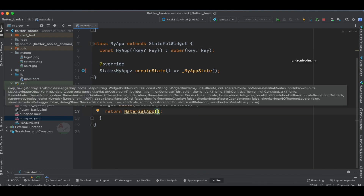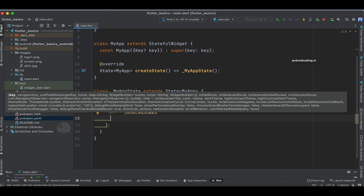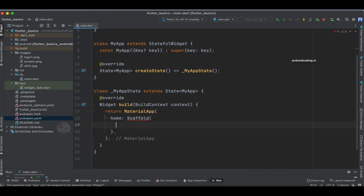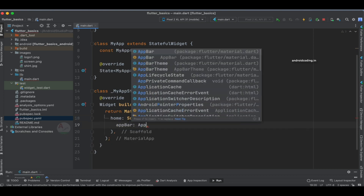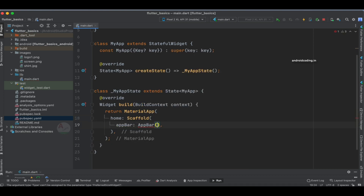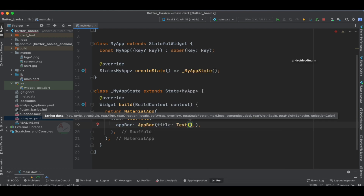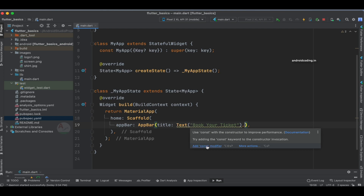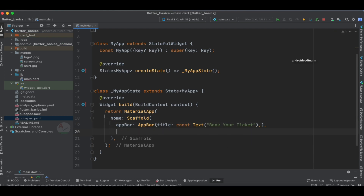I am going to return MaterialApp, and inside it let us specify Scaffold. Inside the Scaffold, let us specify an AppBar. With the help of a Text widget, I am going to specify the app bar title as 'Book Your Ticket'. You can mark it as a constant, and then let us specify the body with the help of a Column.